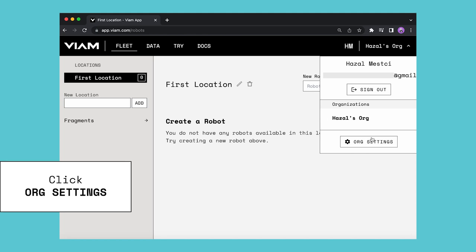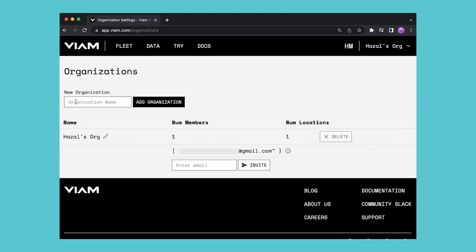If you click on org settings, you can see your organizations and their related information.